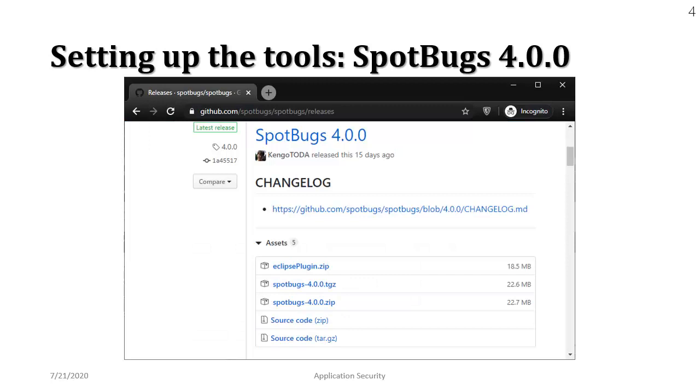If you see the download page you see various options for downloading and the one that you have to choose is not the plug-in rather the standalone tool. So that is SpotBugs 4.0.0.zip file.